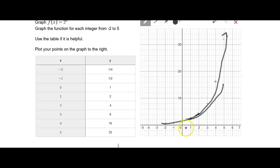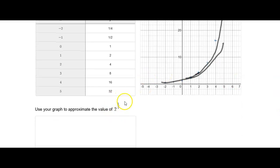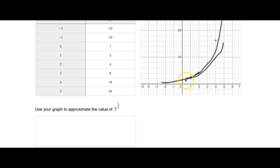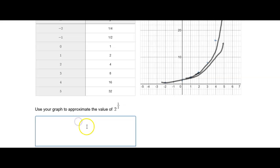If we were to use this line to approximate what two to the one half is — remember, the numbers on the x-axis are all my exponents, so one half would be halfway in between zero and one. If we take one half and go up, the y value would be in between one and two. So once again, we can say it's about 1.5.